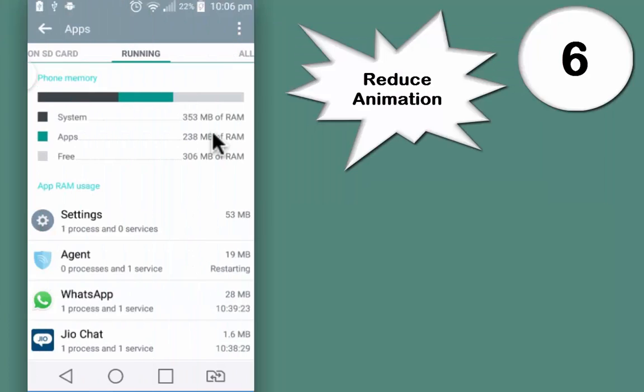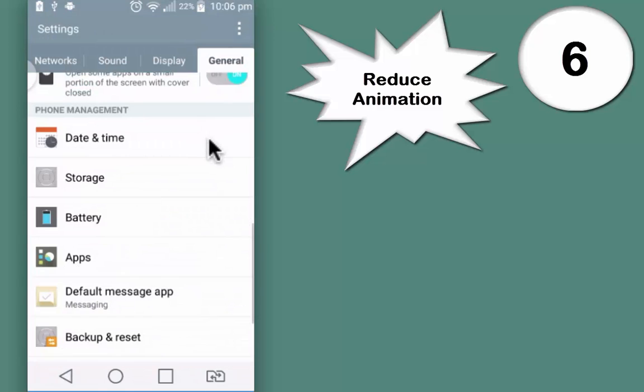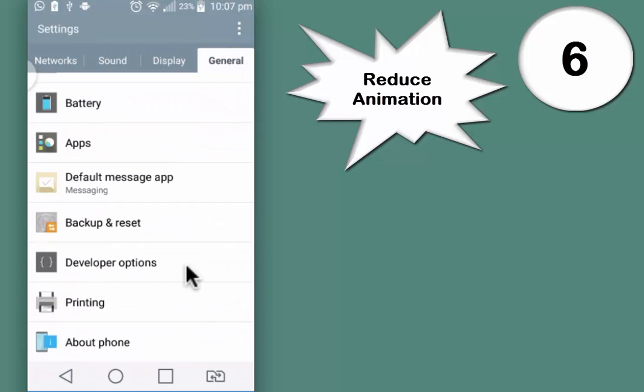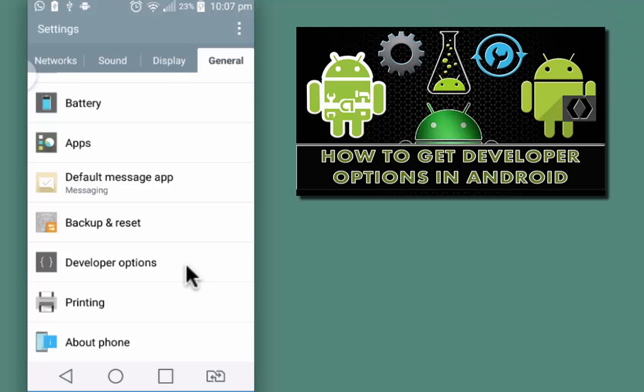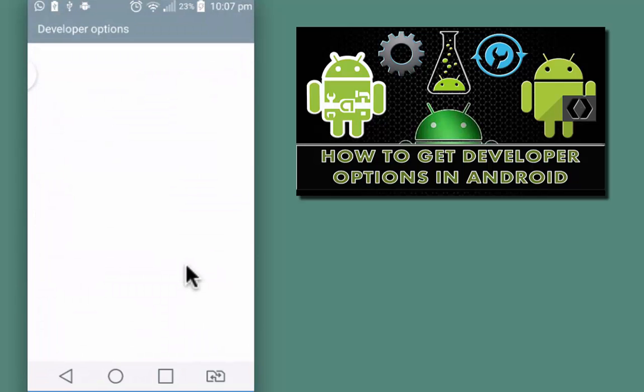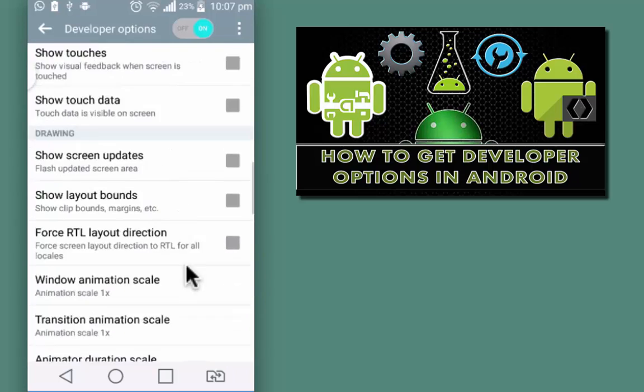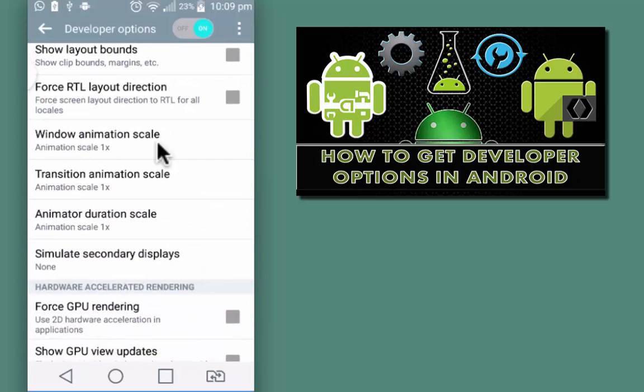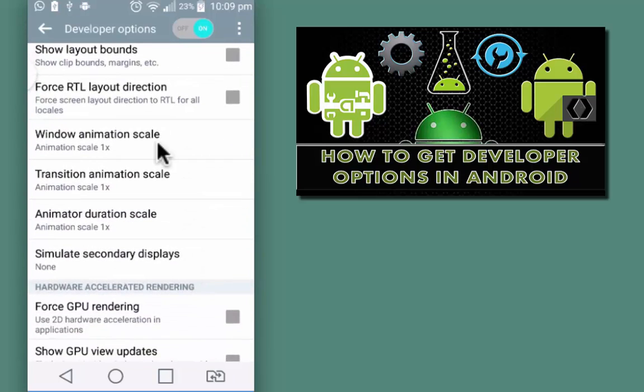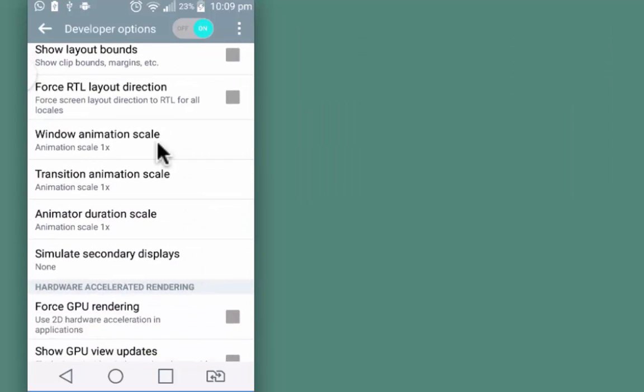Next tip is to go back to the Settings and then Developer Option. If you don't see Developer Option on the settings page, you can enable it by watching a tutorial. Link is given in the description below. Go to the Developer Option, scroll down, look for animation scale. Trust me guys, you don't really need it.